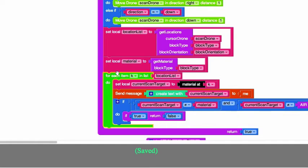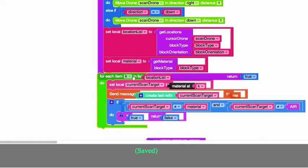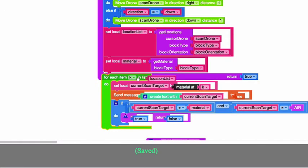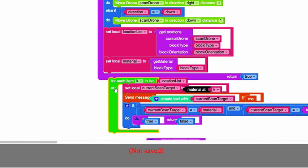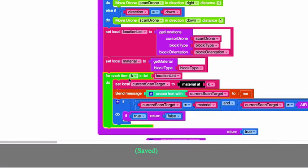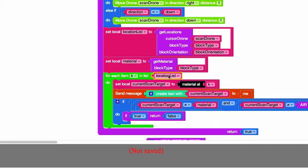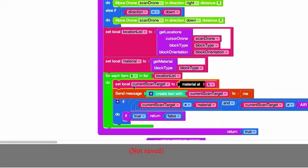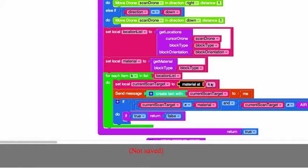Okay, so for each item - and this is kind of called like an alias variable - for each item K in the list called location list, we're going to set the local variable called current scan target to the material at K. K remember is this alias - K is actually a location in the location list.